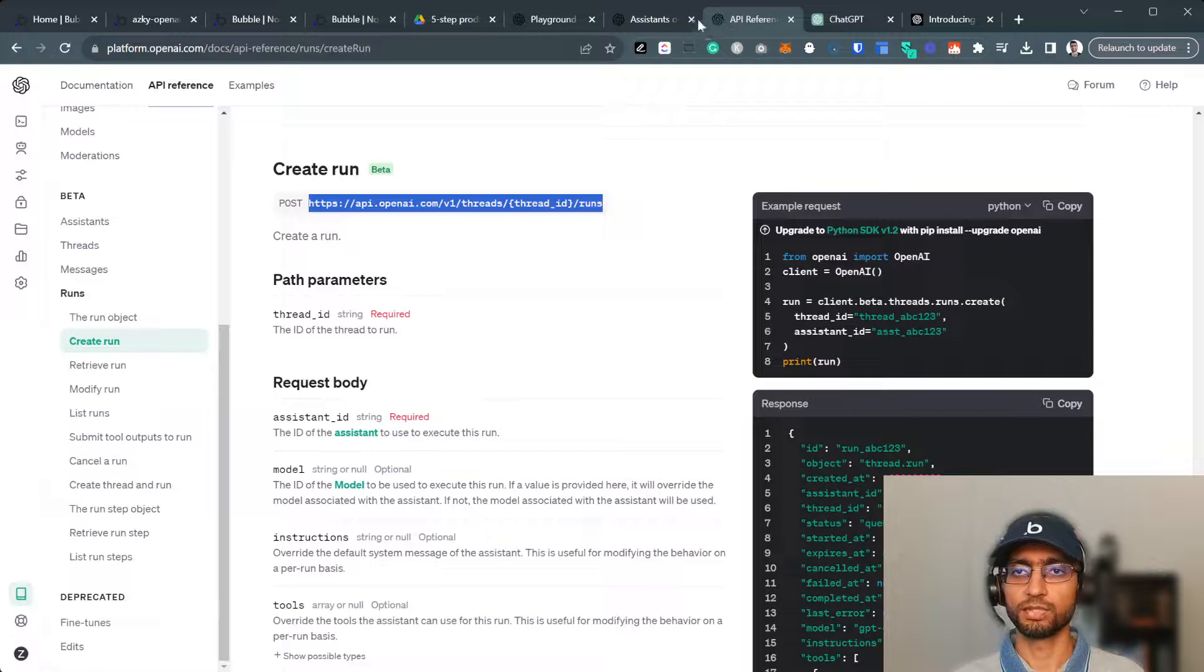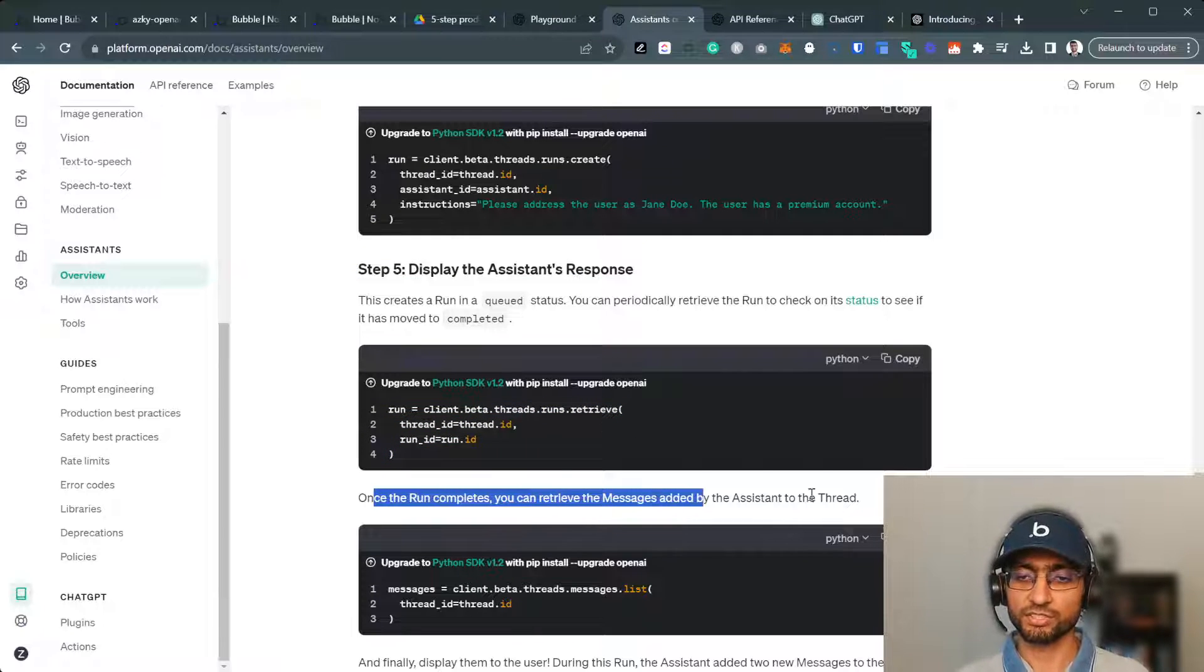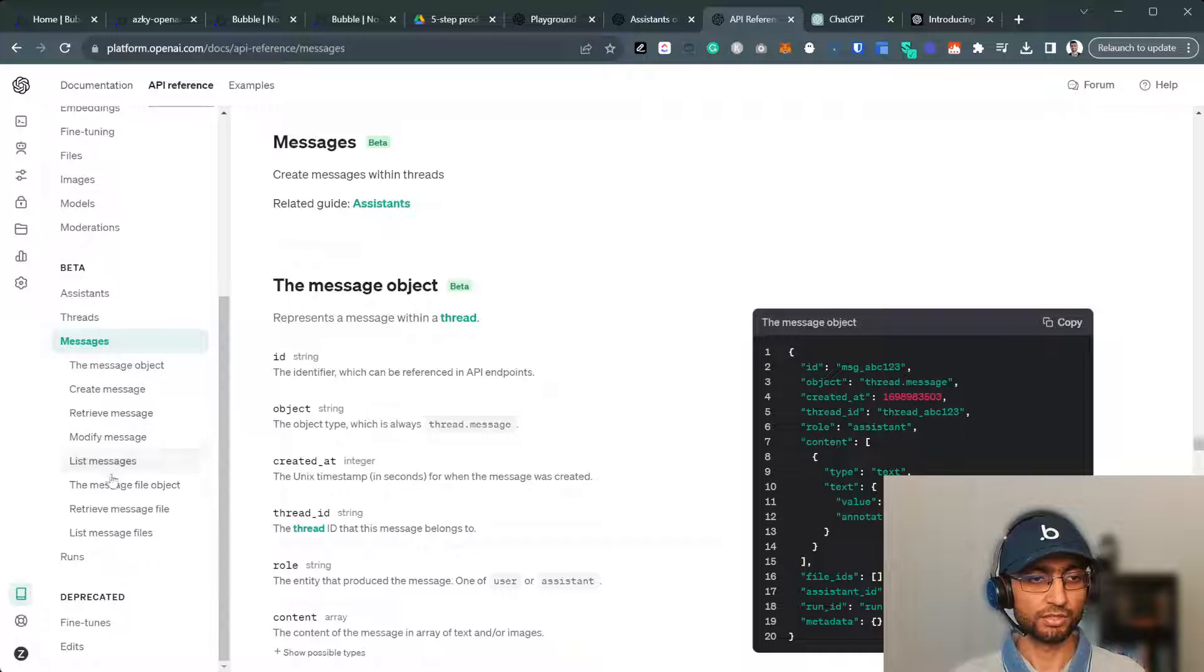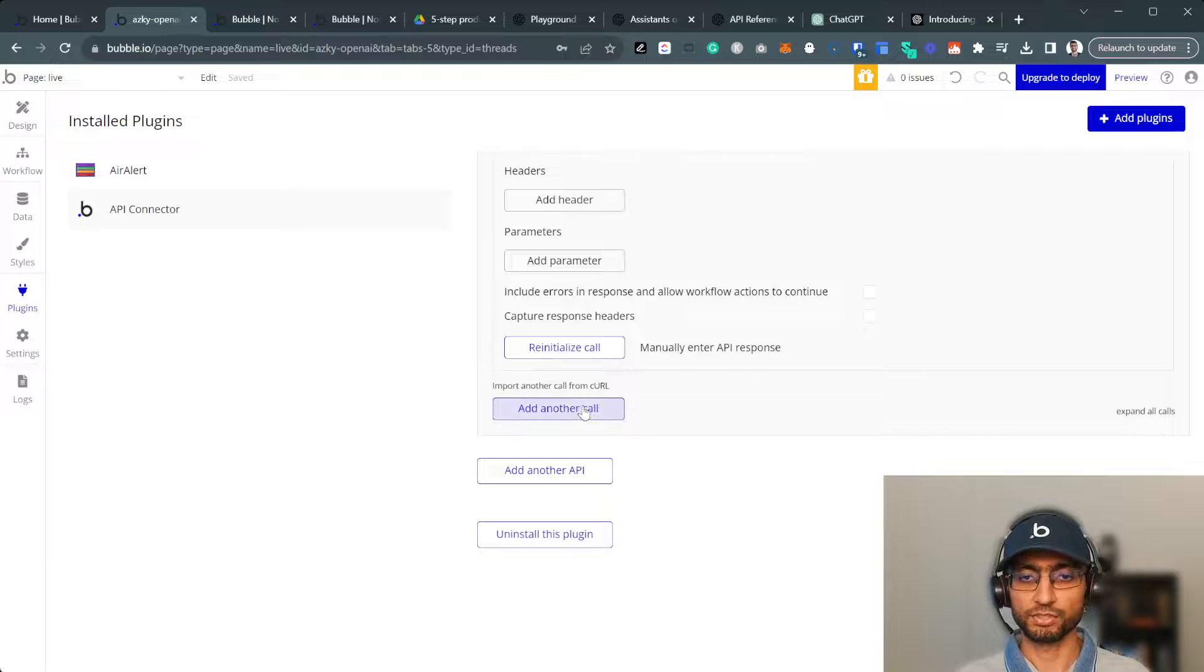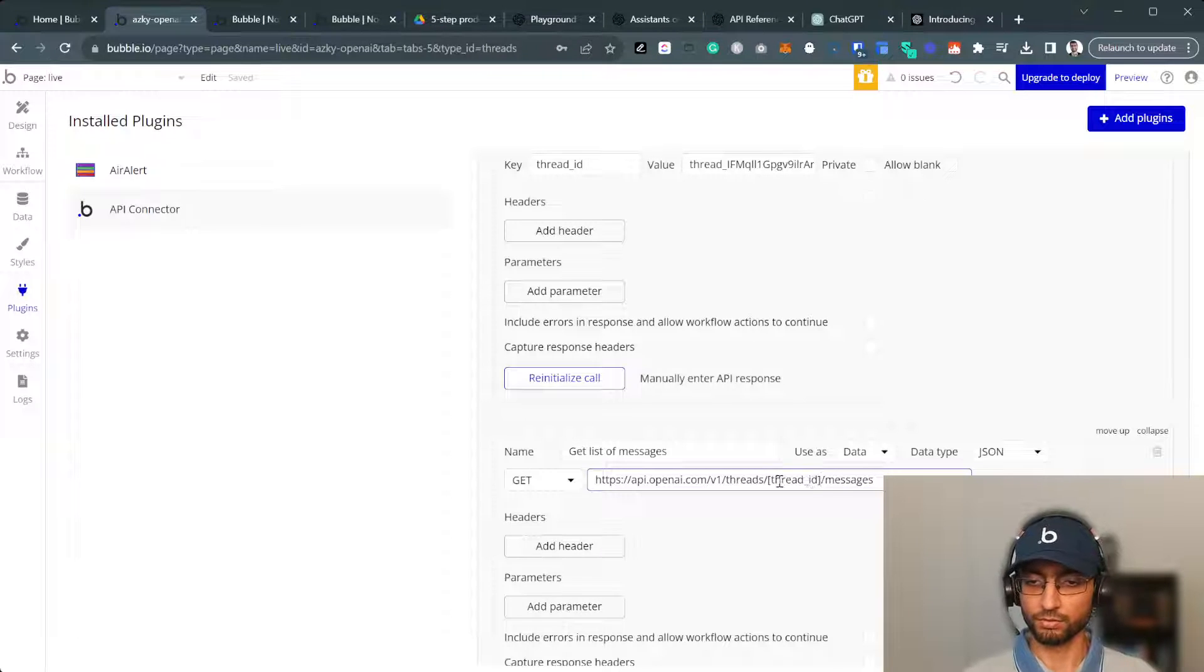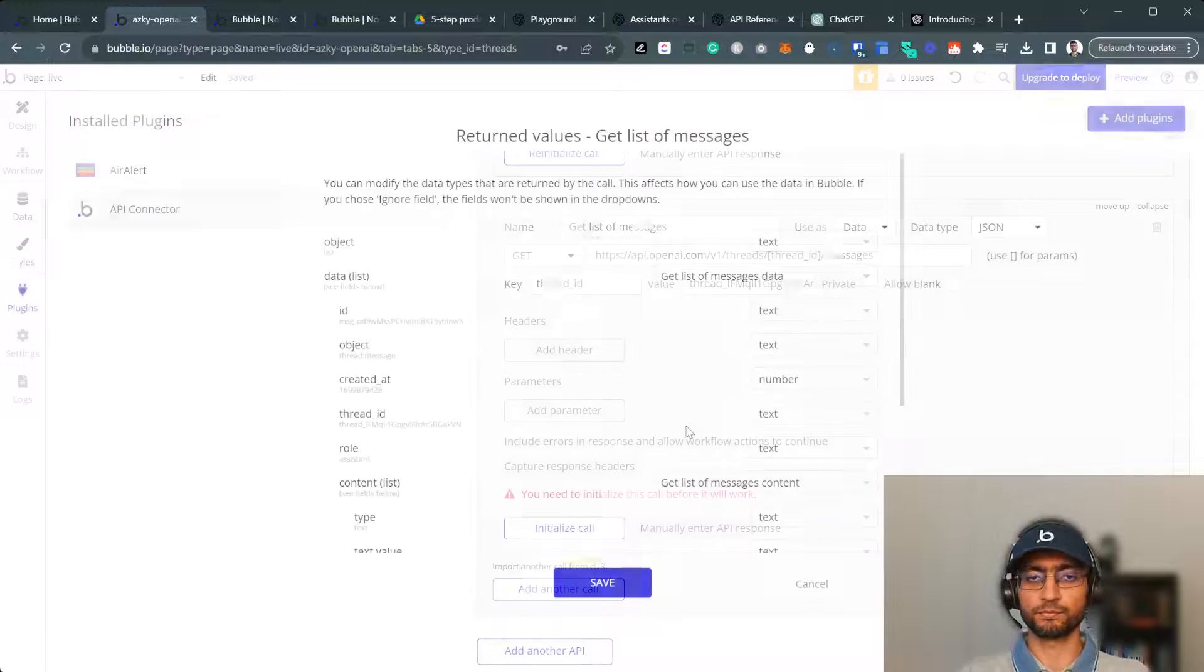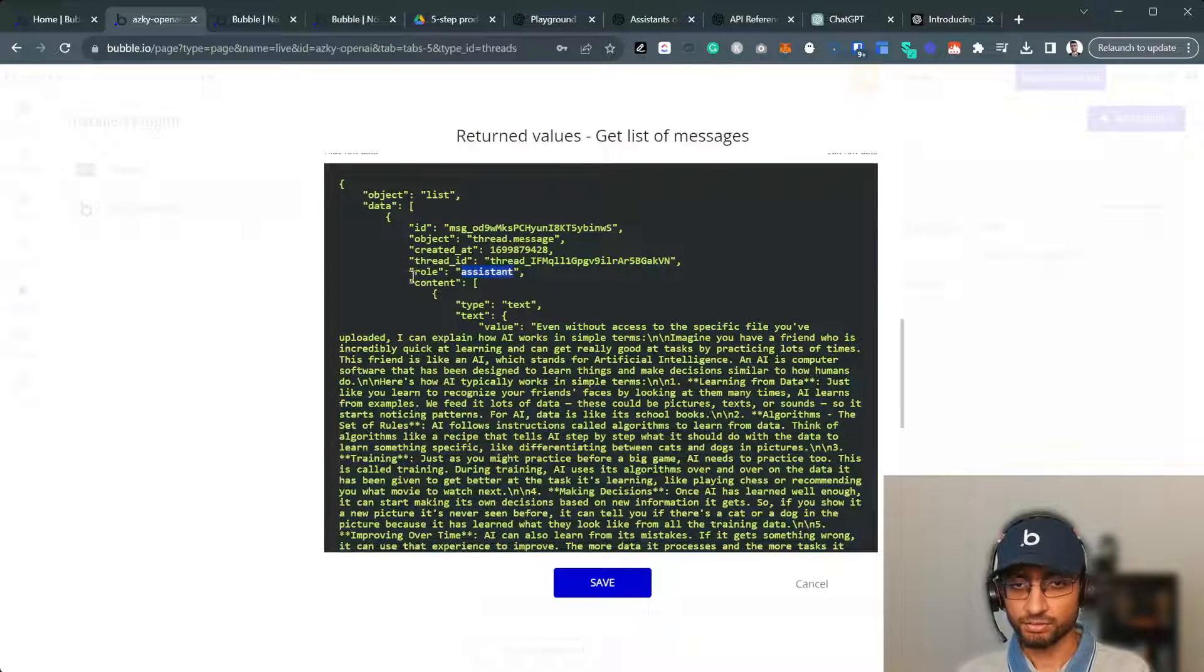So the next step after here, display this is. So first we retrieve. Once the run completes, you can retrieve messages by adding, added by the assistant to the thread. So it's like client beta threads messages dot list. So if I go to API reference, messages, list messages, and this is, I need to get the list of messages now. So add another call, get list of messages. Here, thread ID, messages, and where's the thread ID? And this should contain the answer.